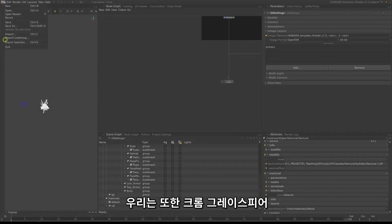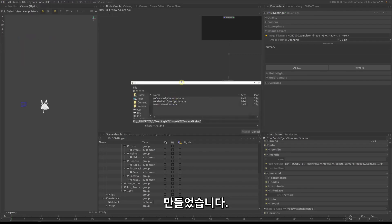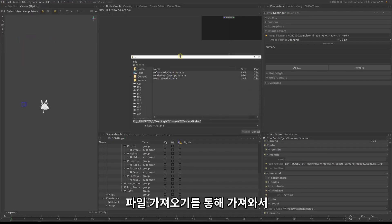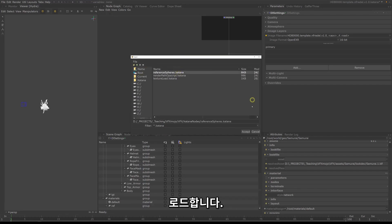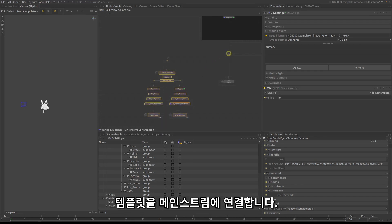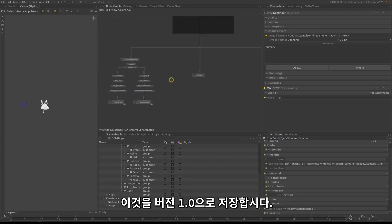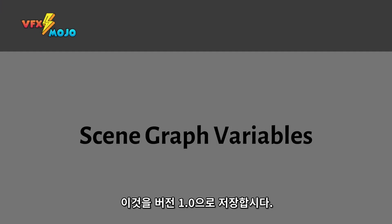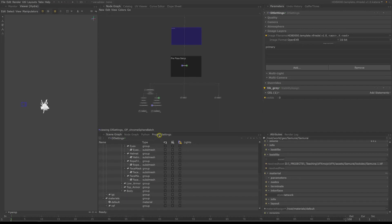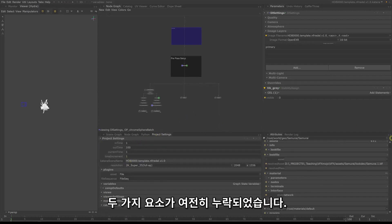We will also need a chrome gray sphere setup and I have created a small template for that already. Load it by importing it through File > Import. Navigate to the Katana nodes folder and load referenceSphere.katana. Connect the template to the main stream. This is our base structure of our template — let's save this as version 1.0.